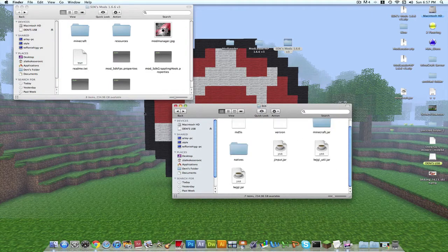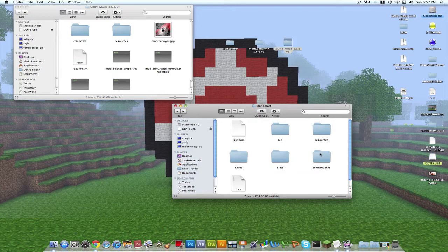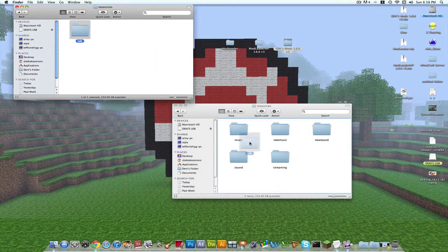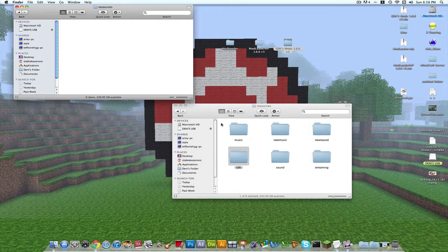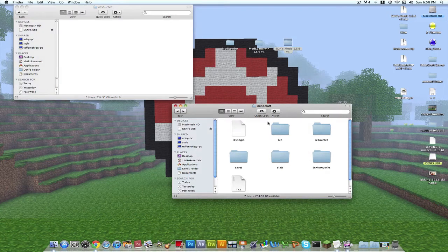Now on both of them you want to go back from your bin to your Minecraft folder and open up resources. You want to open up resources here, just put an SDK on.